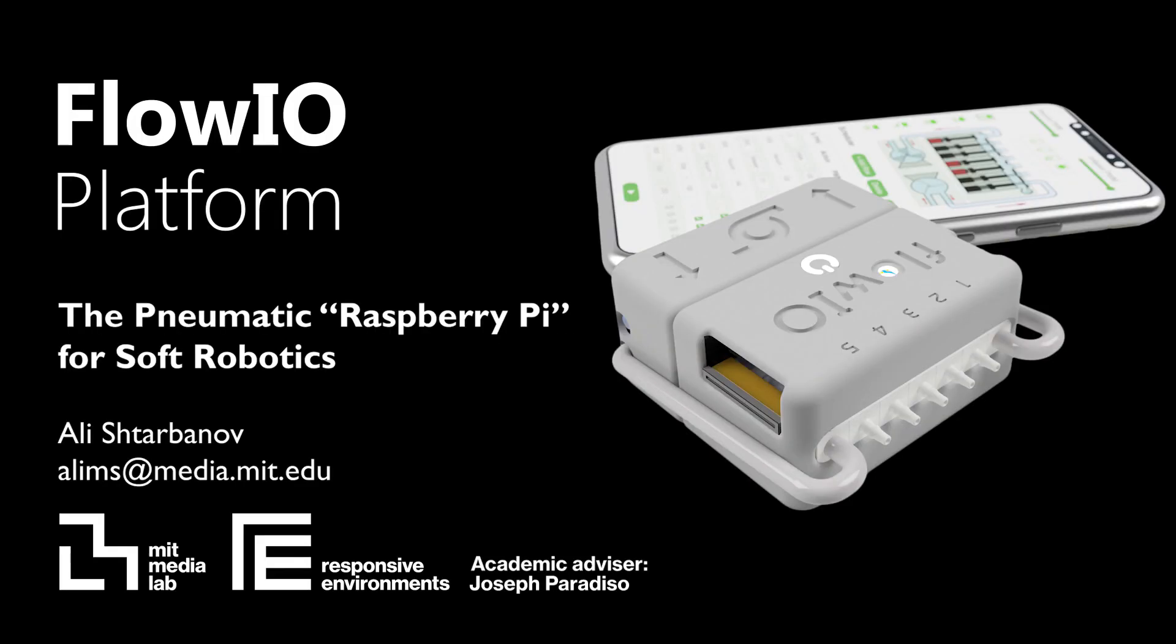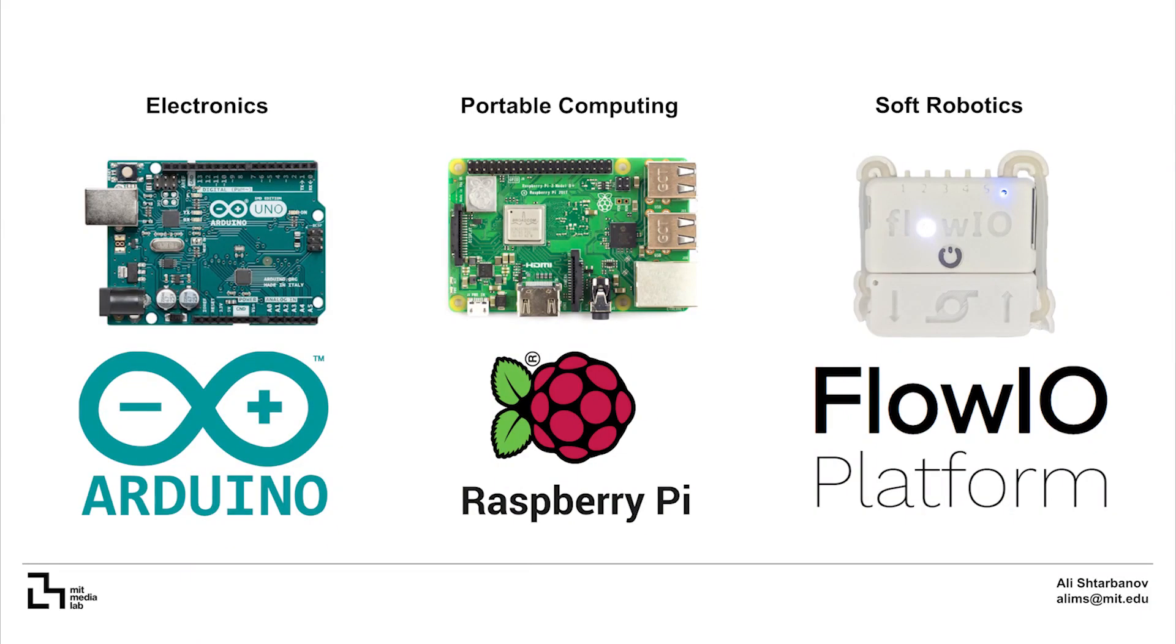We believe that opportunities for innovation and creative expression should be easily accessible and available to everyone. Arduino and Raspberry Pi democratize electronics and portable computing.